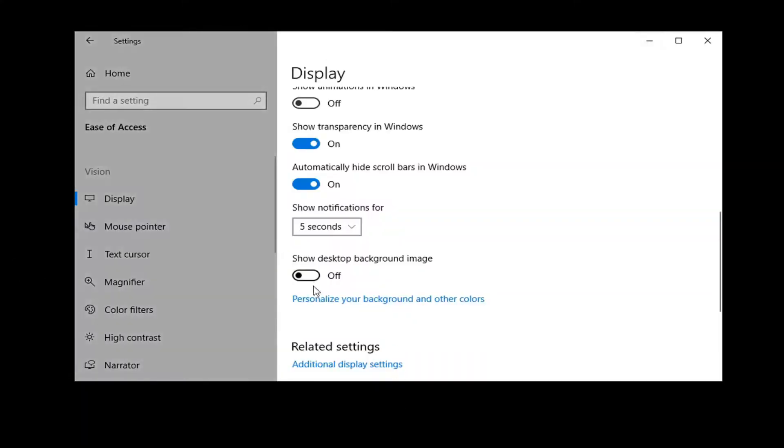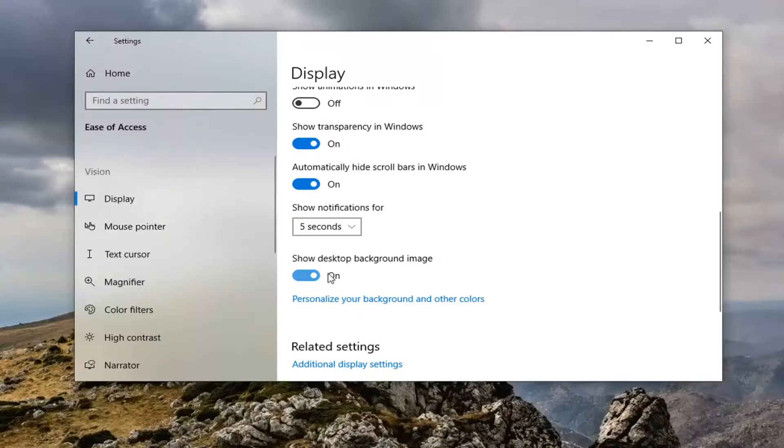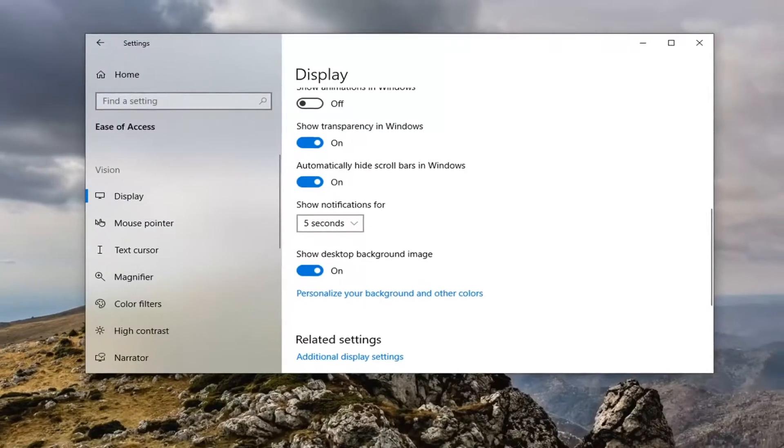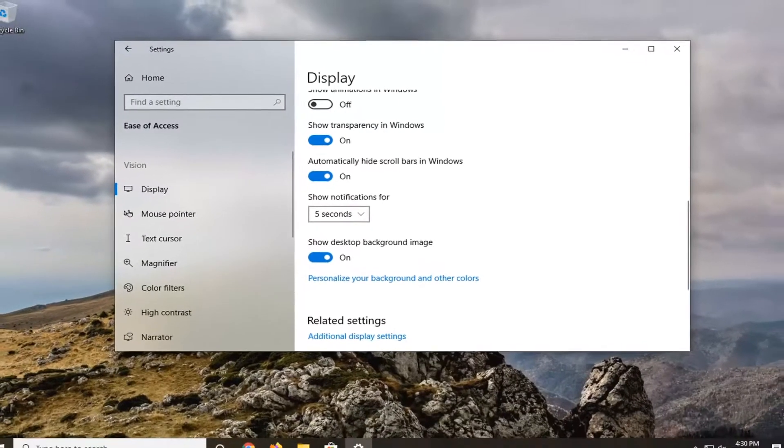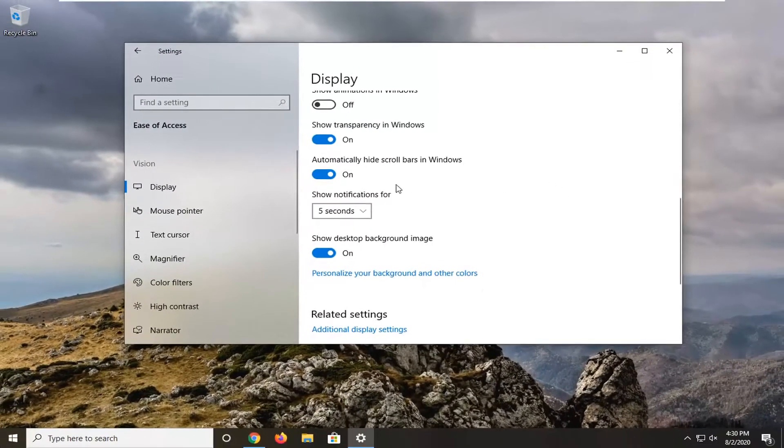And if you want to turn it back on, just toggle it to the on position. Simple as that. Pretty straightforward process guys.